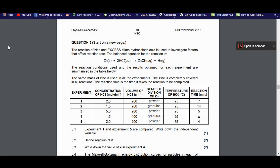The reaction conditions used and the results obtained for each experiment are summarized in the table below. The same mass of zinc is used in all experiments, and the zinc is completely covered in all reactions. The reaction time is the time it takes the reaction to be completed. The table covers experiments one to five, with columns for concentration of HCl (mol/dm³), volume of HCl, state of zinc (powder or granules), temperature of HCl, and reaction time.